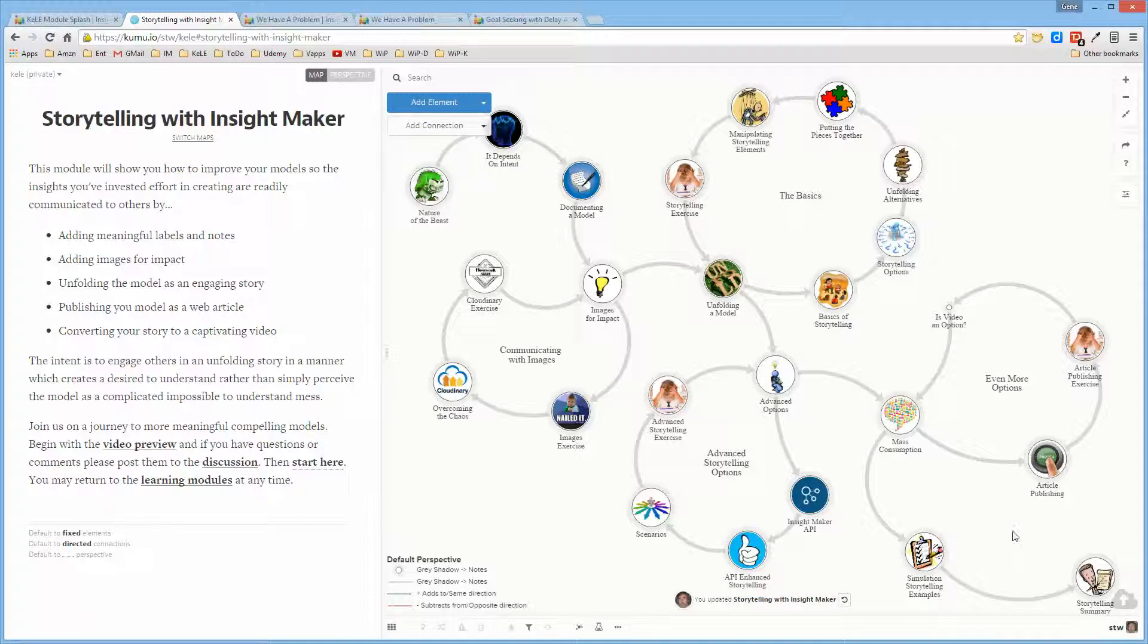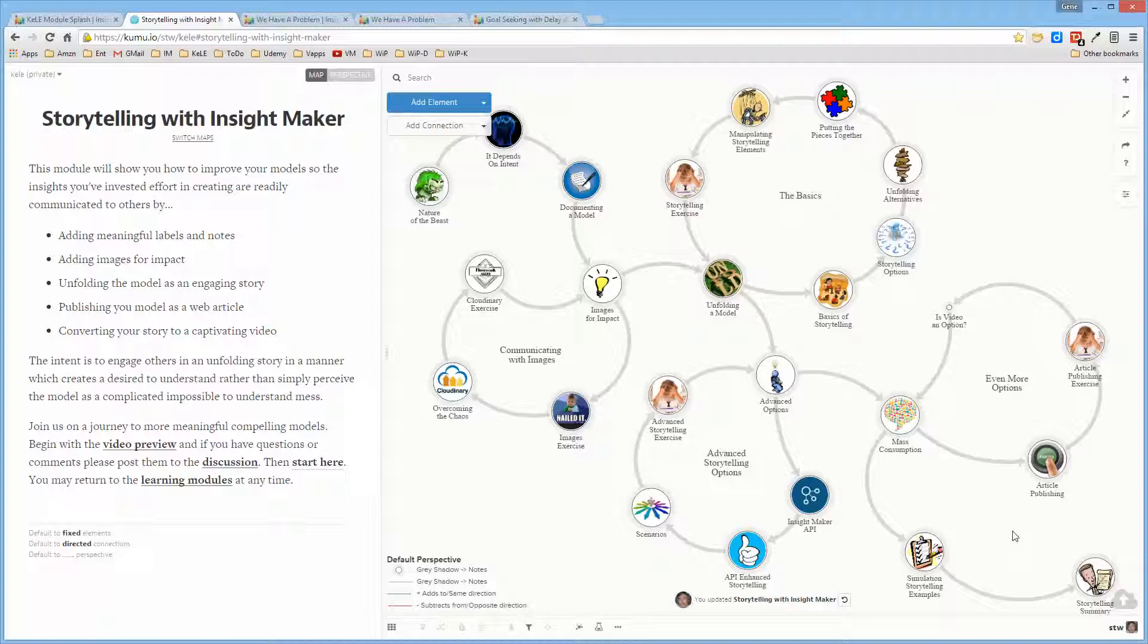So actually it really provides an insight into the array of storytelling features available within InsightMaker, which as I said is very extensive.